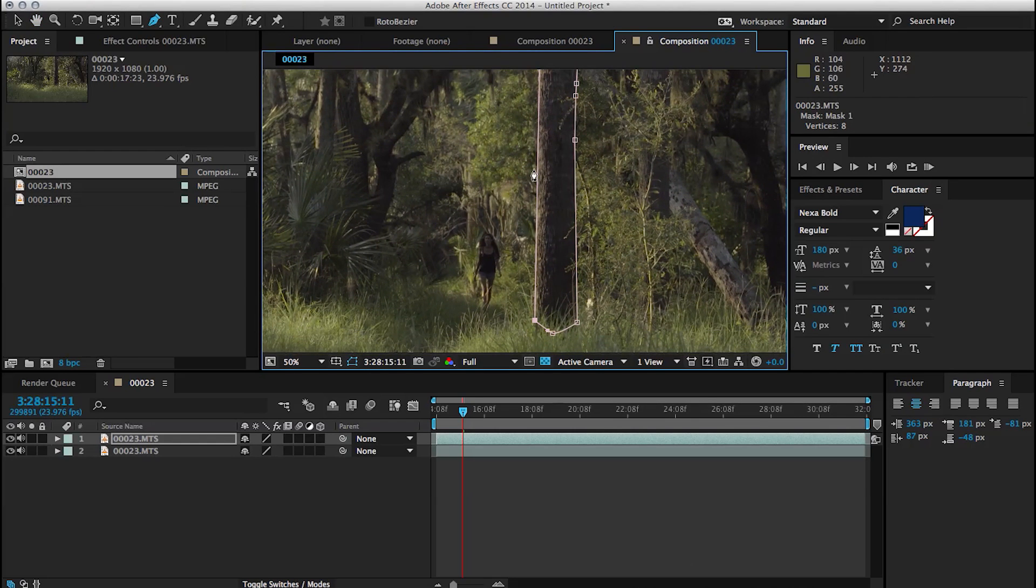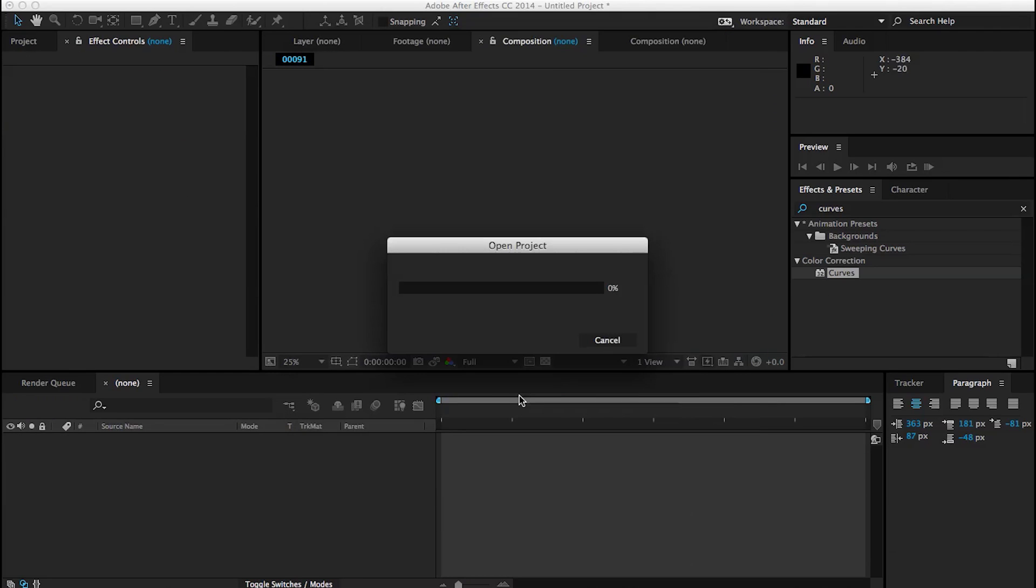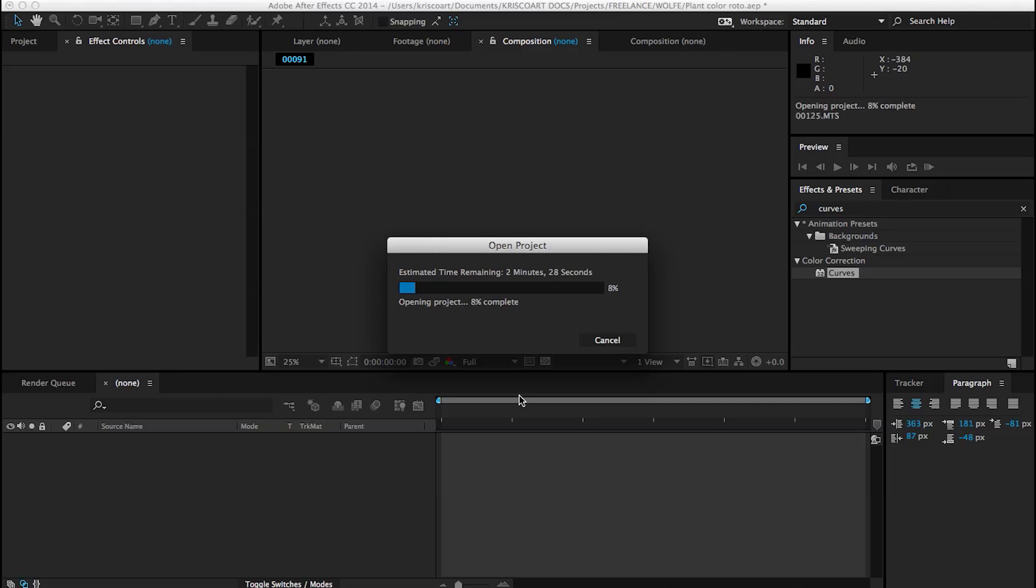But I'm going to open up my original project file for the music video. And I'm going to show you the first way of doing this effect, which is the slowest, most painful way of doing it.